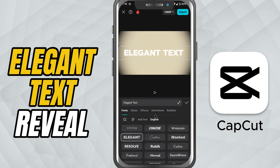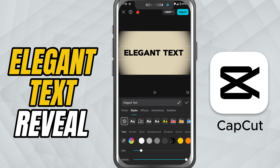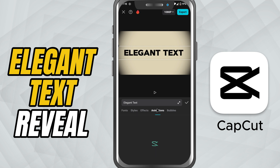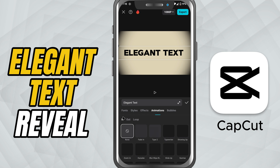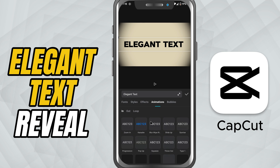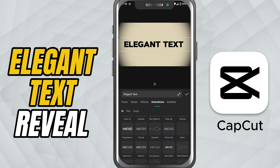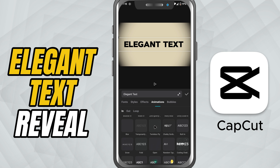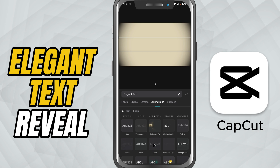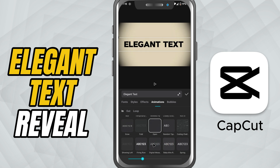Once your text is placed and styled, tap on the Animation tab. Inside the animation list, look for the Open animation. This effect gently pulls the text apart or fades it into view, giving it that smooth movie opening look. Tap to apply it.